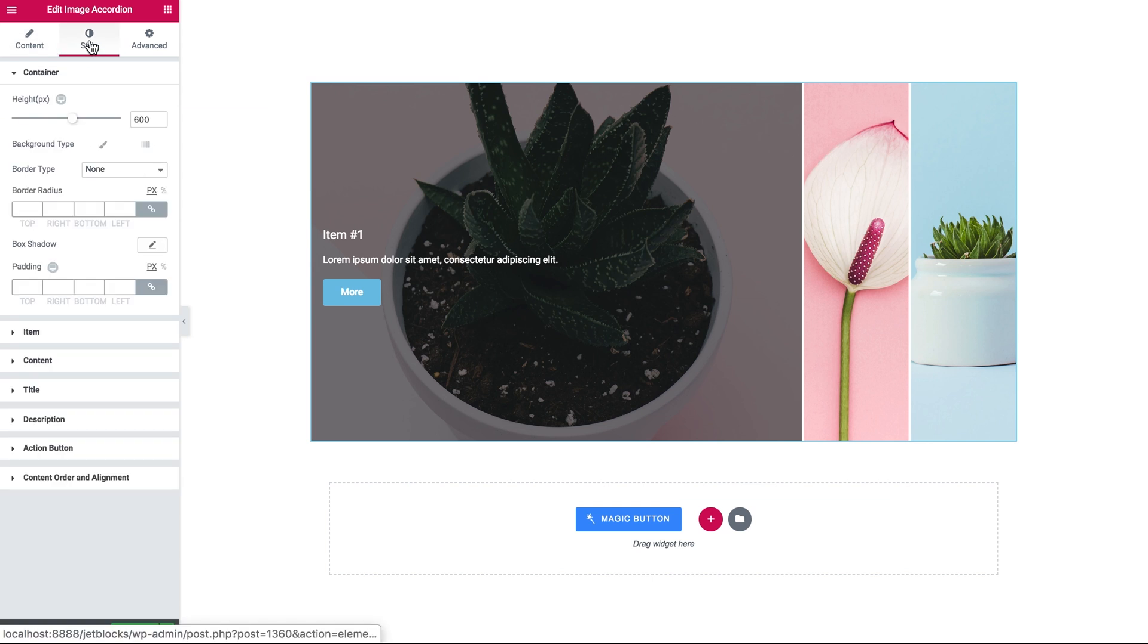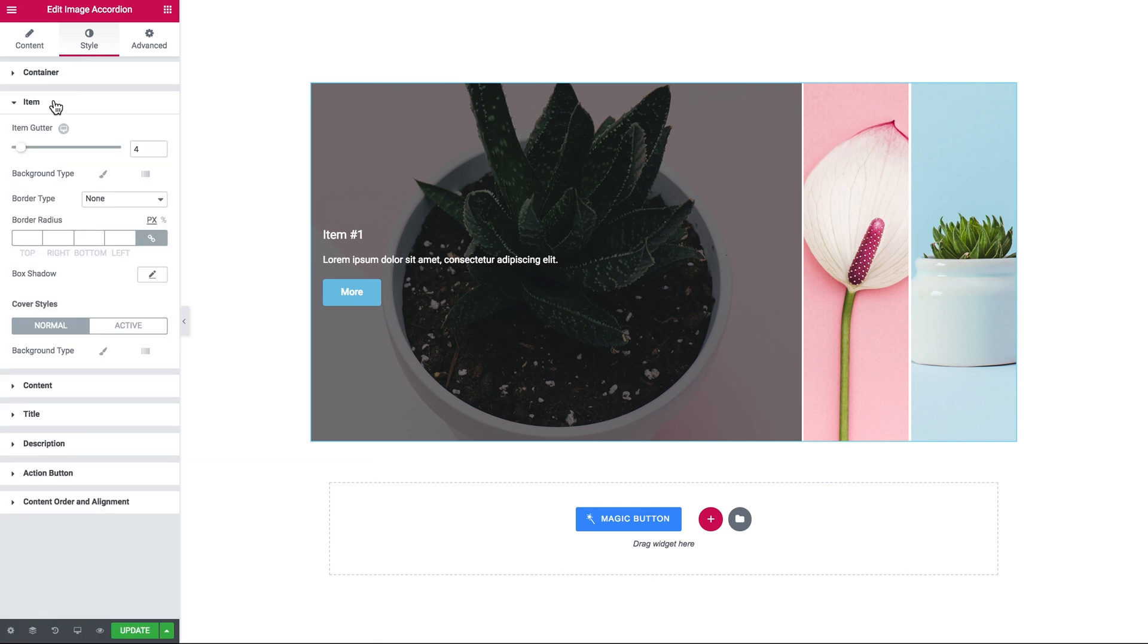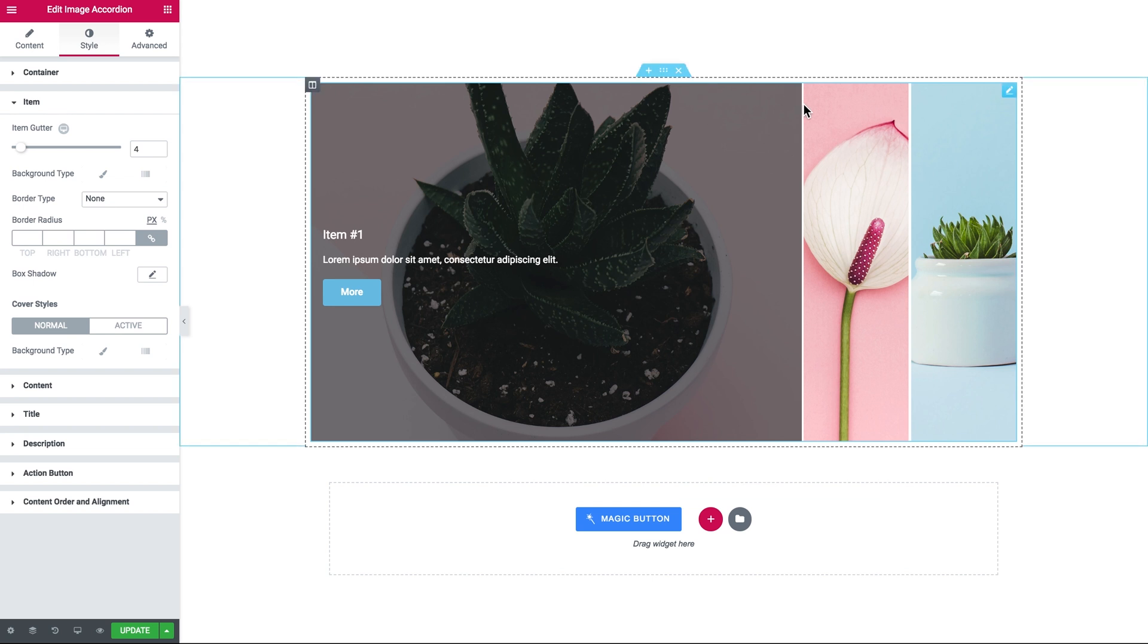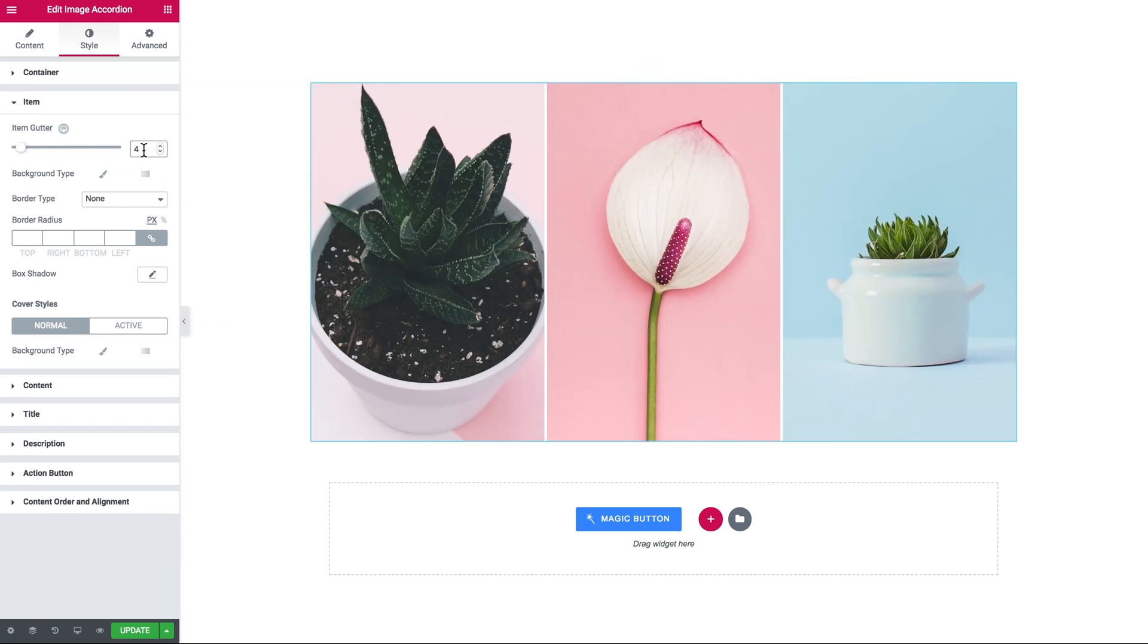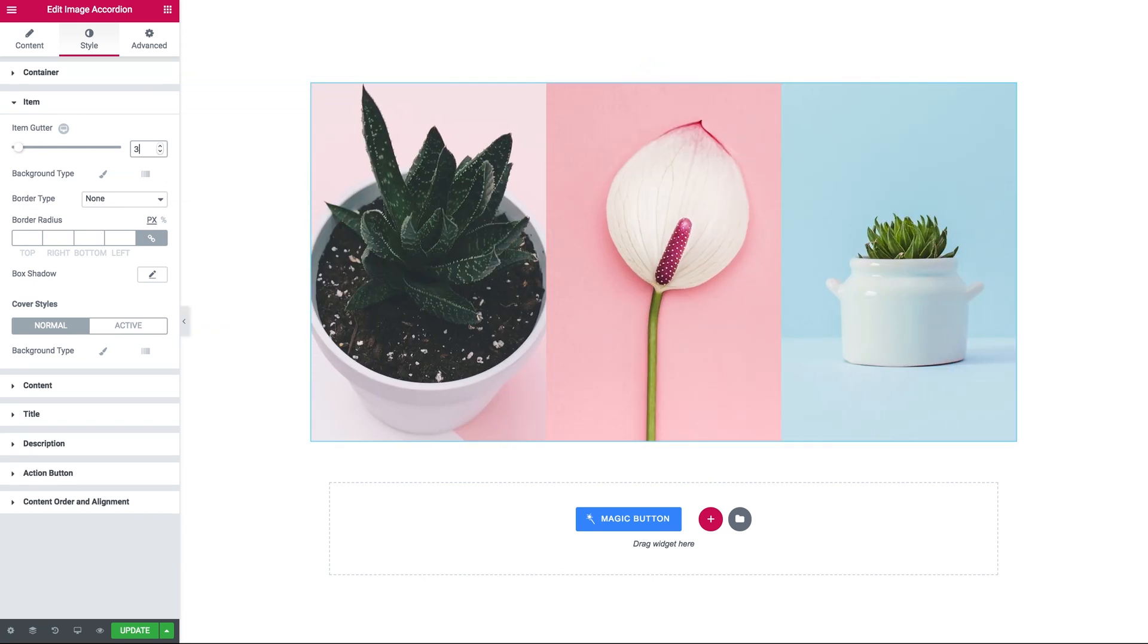Then in the cell tab you set the cell settings for the container itself which contains all of the items for each individual item. We can also set the gap between the items inside the image accordion.